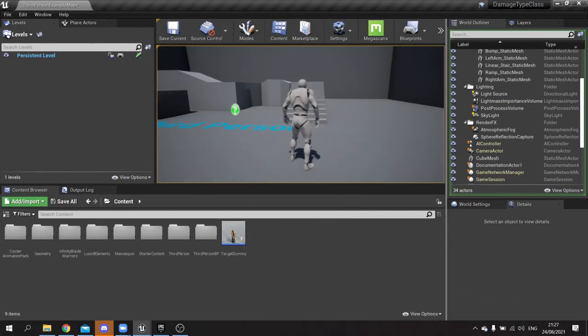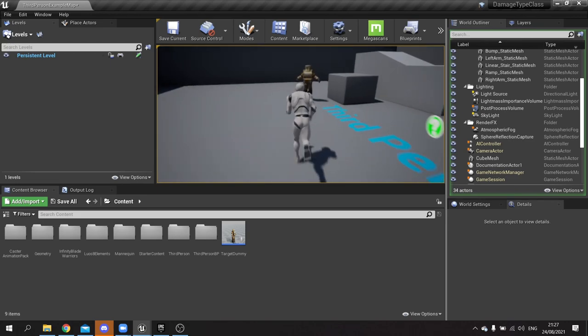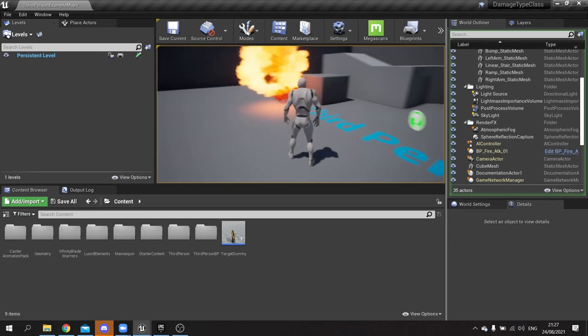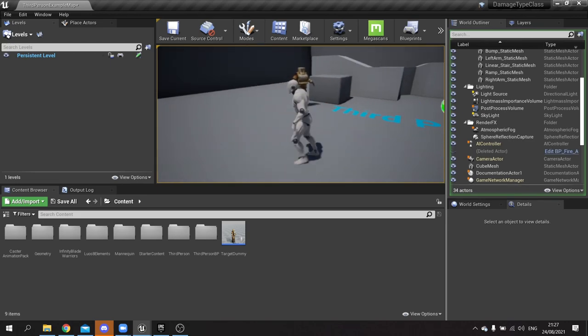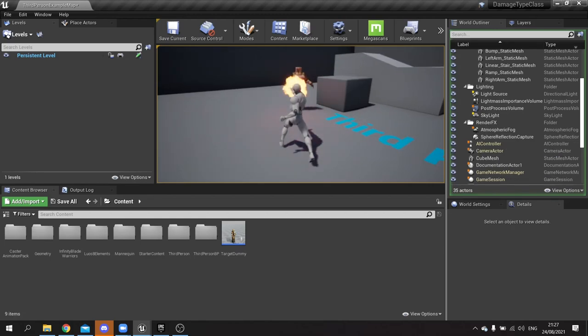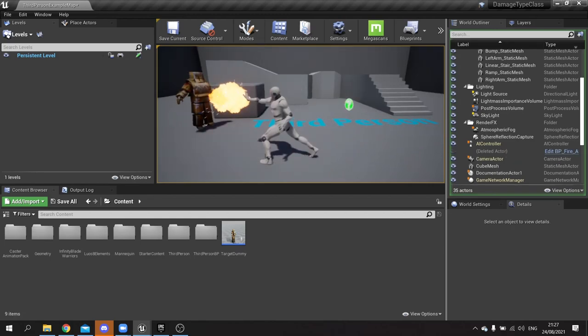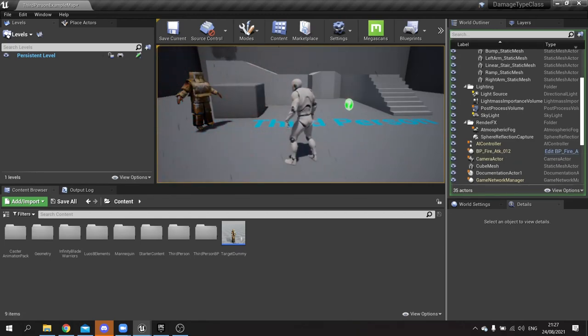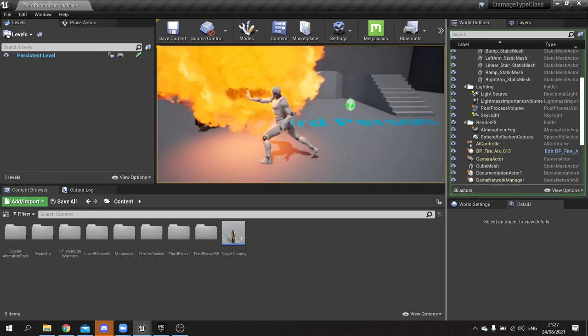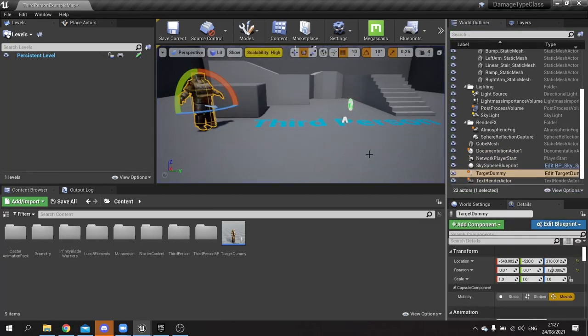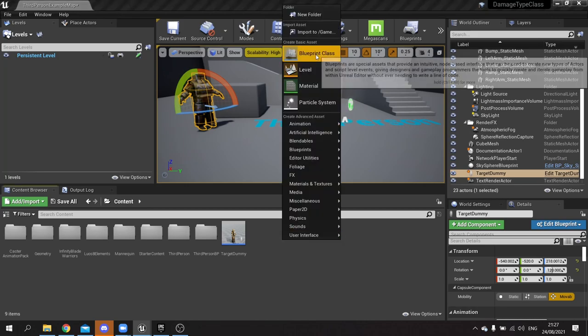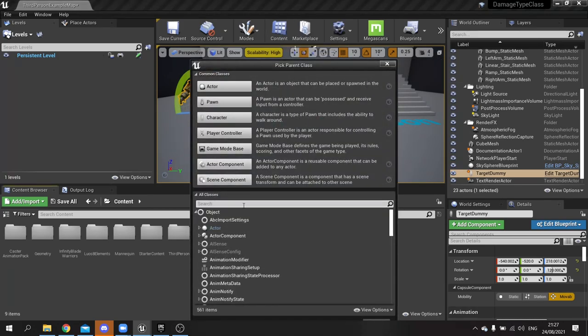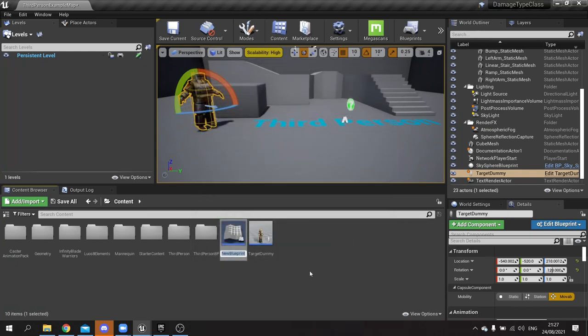So to begin I've got a character here who can shoot fireballs, and the aim is to use the damage type class to not only detect I'm shooting fire but also set the character I'm hitting alight with flames. So to begin we need to create a damage type class, so we're going to go into add new blueprint class and search the little boxes at the bottom for damage type and select this and name it damage type underscore fire.